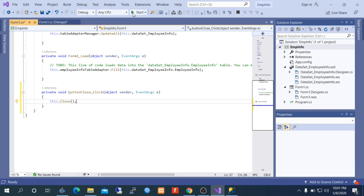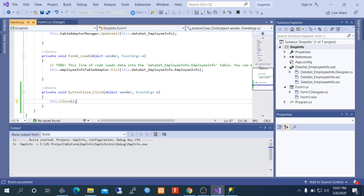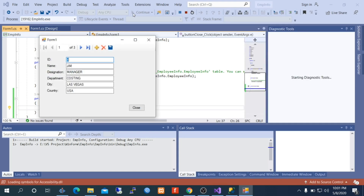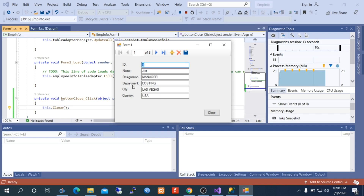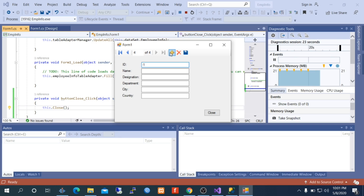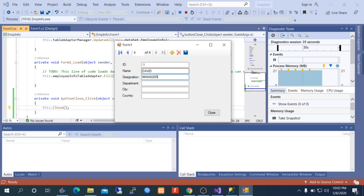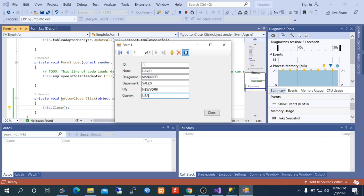Let us run the project. Here you are viewing the form populated with SQL Server data — we have three rows in the database. Now I am going to insert a new row by clicking Add New. Name: David. Designation: Manager. Department: Sales. City: New York. Country: USA. Save — that has been saved in SQL Server.